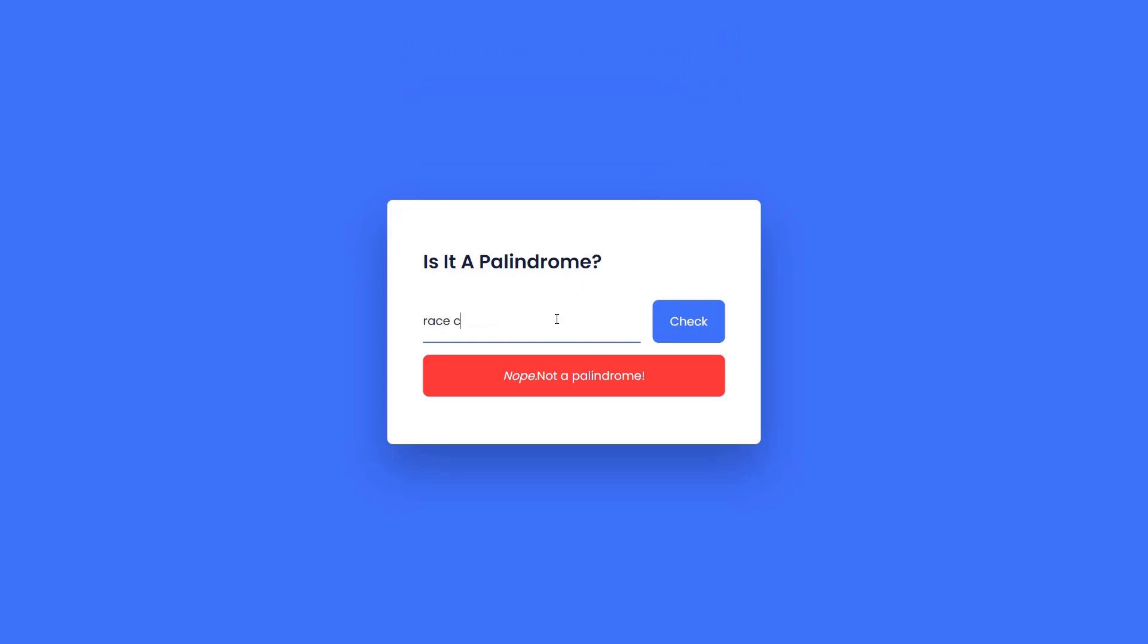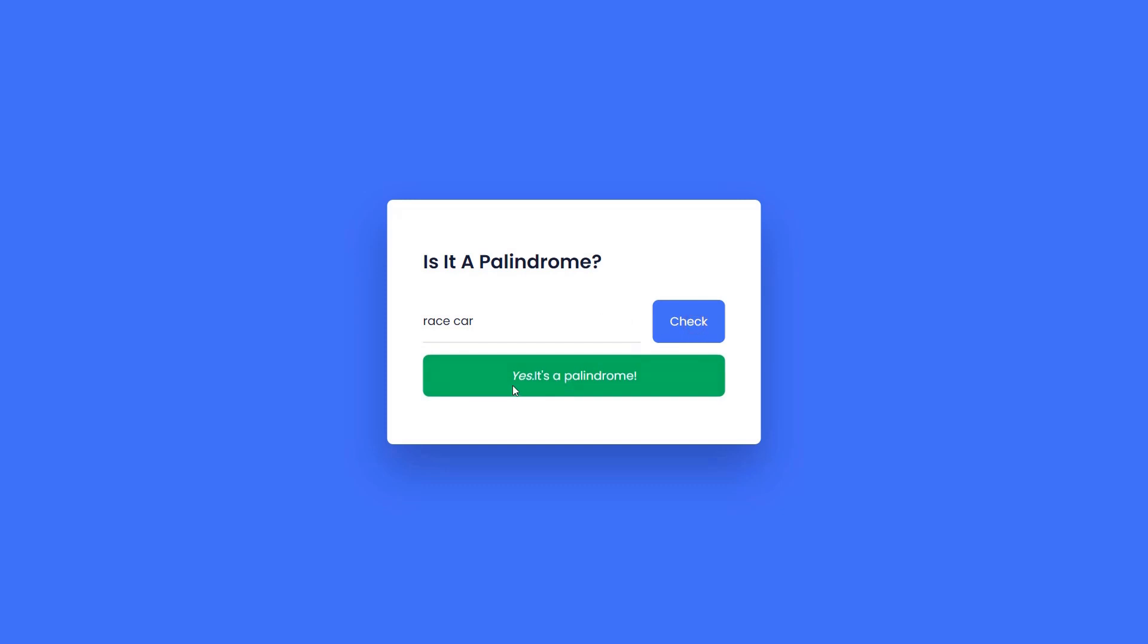If we enter an empty word, the web page alerts us that the input field cannot be empty. Let us try the same for some other words. Here, 'racecar' is a palindrome and hence the app notifies us that yes, it's a palindrome.